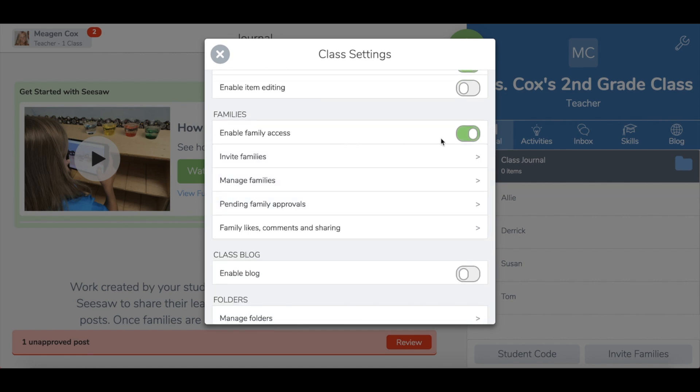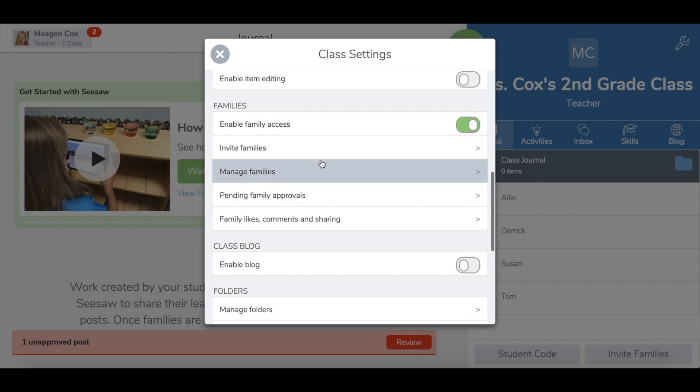Under family access, if you have this turned on, you can click the invite families button to send home a page that gives families step-by-step instructions on how to log in and see just their student's work.